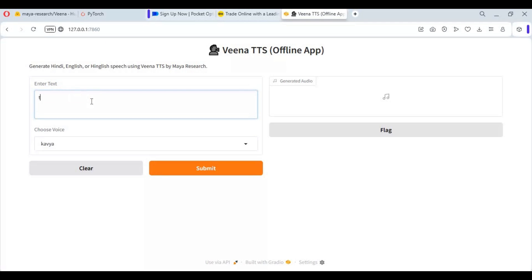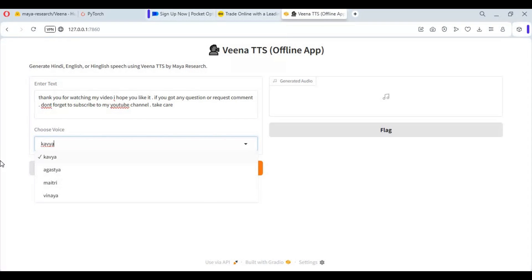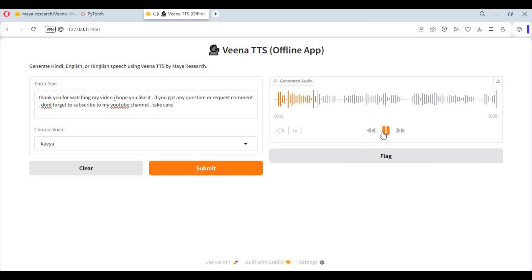Now you can run this again by double-clicking it. To use the tool, type your text and choose a model, then click submit. I hope you like it. If you have any questions or requests, comment below. Don't forget to subscribe to my YouTube channel — take care.